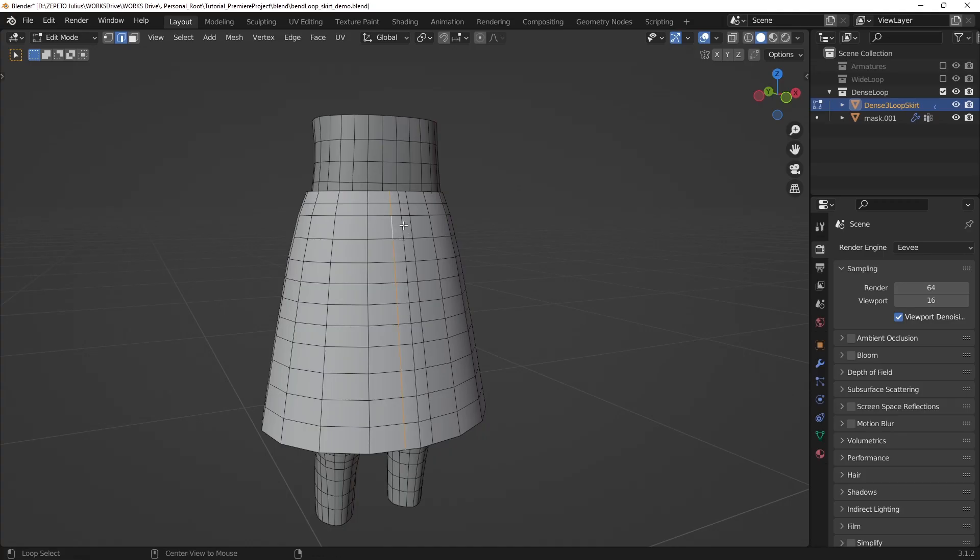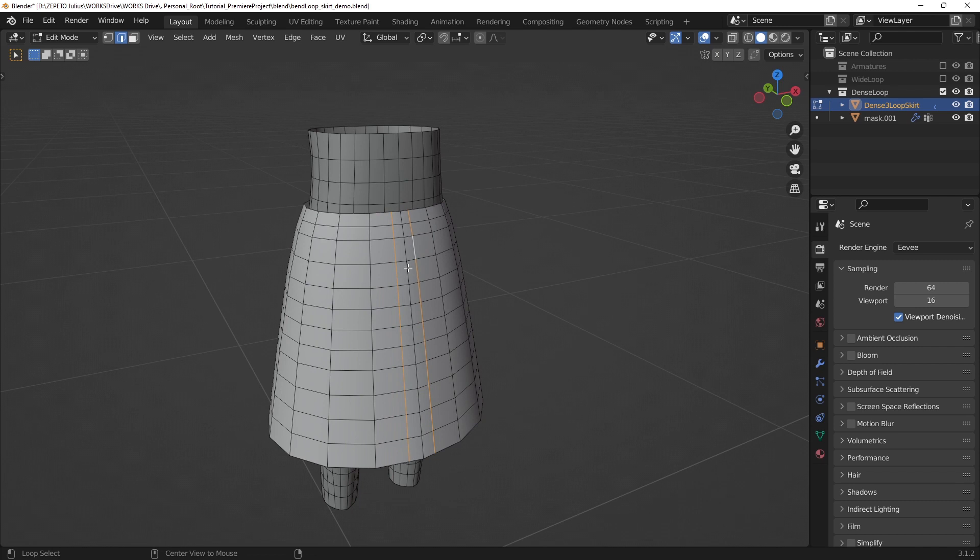Usually, adding an edge loop or a cut on either side of the middle of the skirt is enough to smooth out the stretching. Solutions vary with each item, so experiment with the density of these central loops to find the right solution for you.